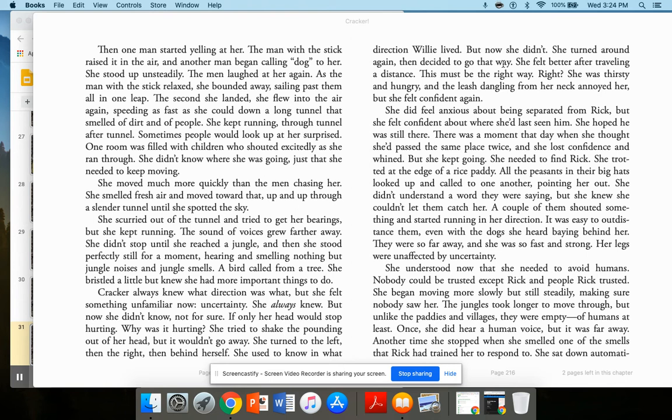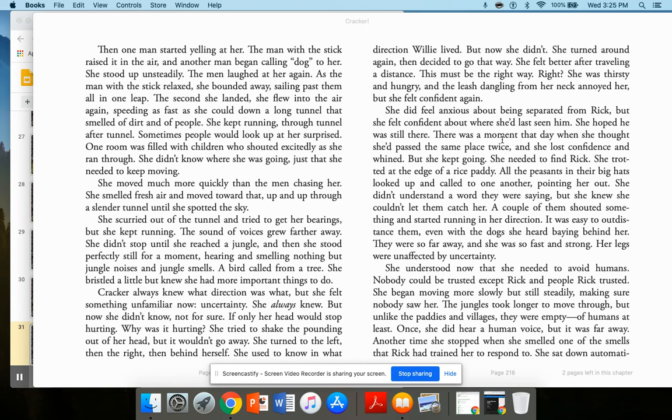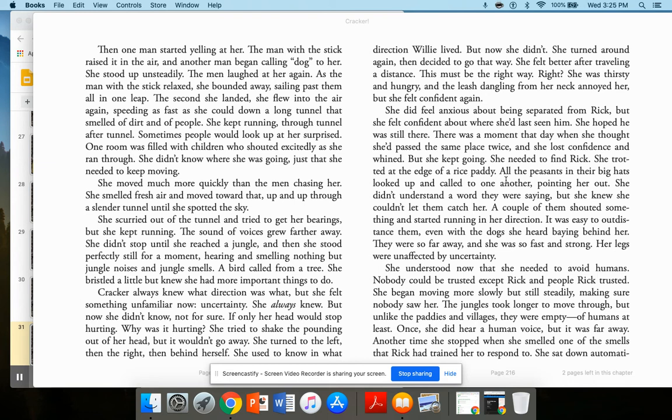She turned around again and decided to go that way. She felt better after traveling a distance. This must be the right way, right? She was thirsty and hungry, and the leash dangling from her neck annoyed her. But she felt confident again. She did feel anxious about being separated from Rick, but felt confident about where she'd last seen him. She hoped he was still there. There was a moment that day when she thought she'd passed the same place twice and she lost confidence and whined. But she kept going. She needed to find Rick. She trotted at the edge of a rice paddy.